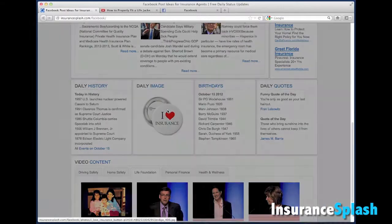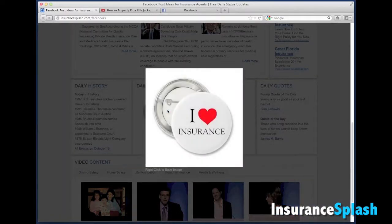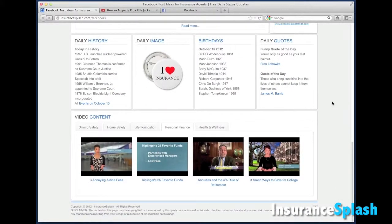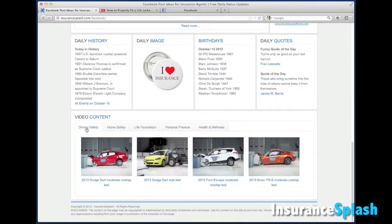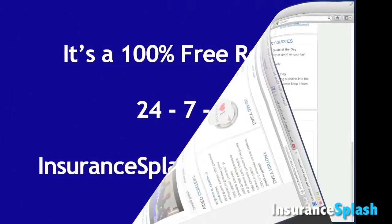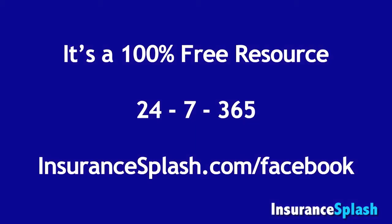So if you're just a life and health person, you can go right to there. There's daily history information, and also just a silly insurance picture that you could post. There's birthdays, daily quotes, and then down at the bottom we've got different videos that you could actually use to upload to your Facebook page and really engage your audience. It's a 100% free resource that's available 24 hours a day, 7 days a week, 365 days a year.